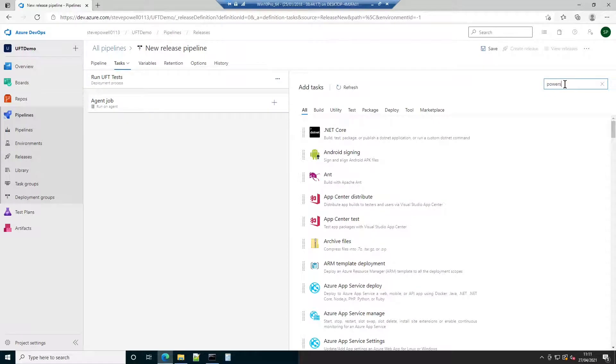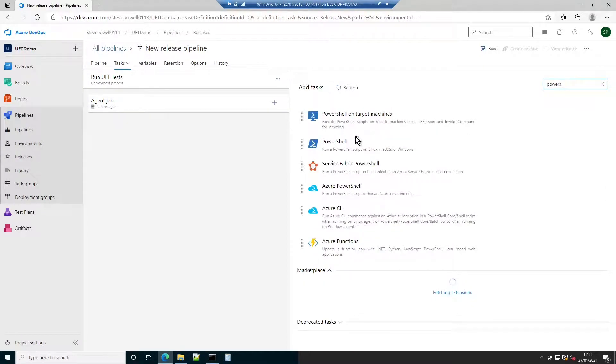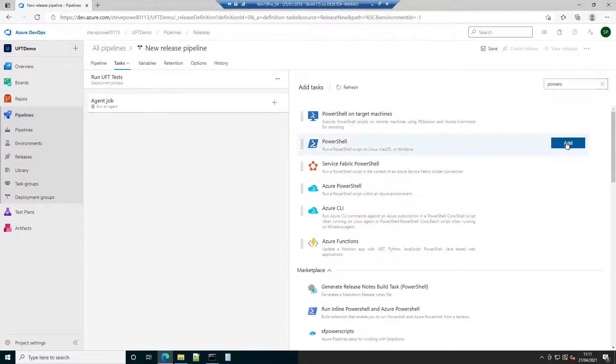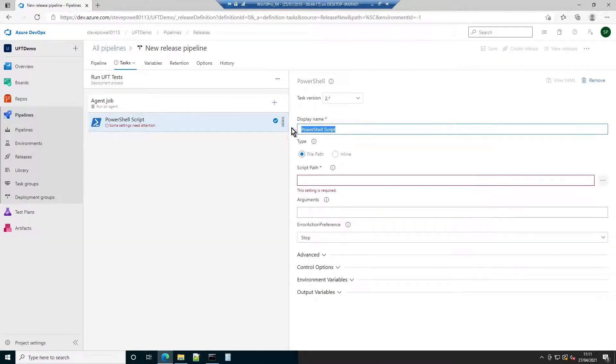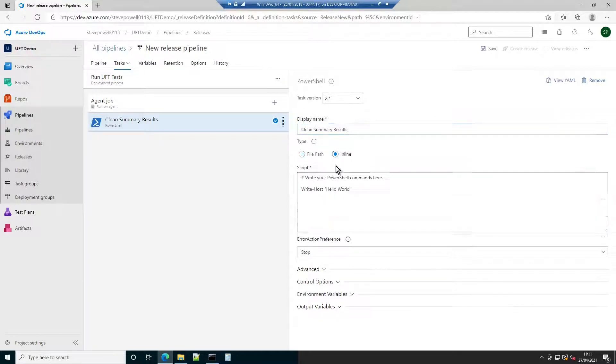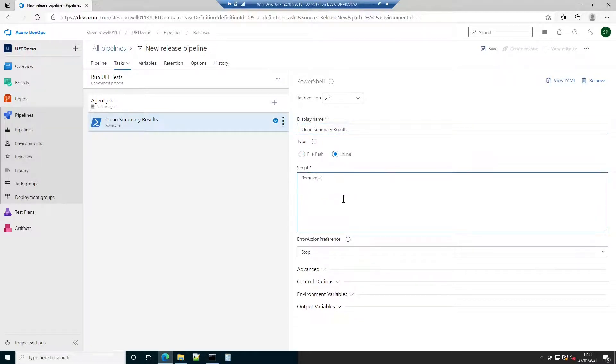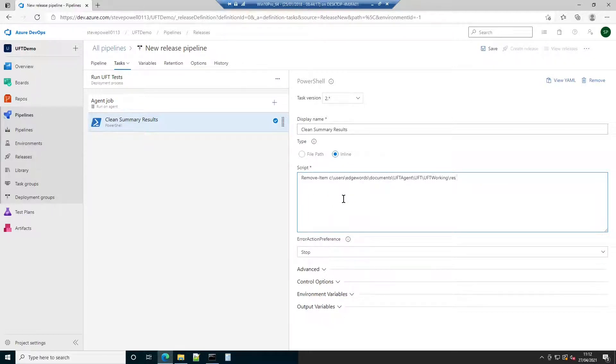Next, add a PowerShell step. This step will be responsible for clearing out any previous test execution summary reports from the agent's file system so that they are not incorrectly re-reported for later runs. The command shown forcibly removes any files contained in the UFT agent folder's RES folder.